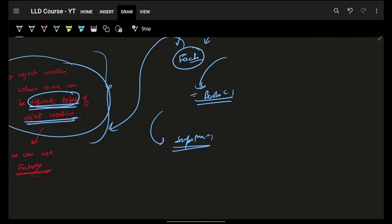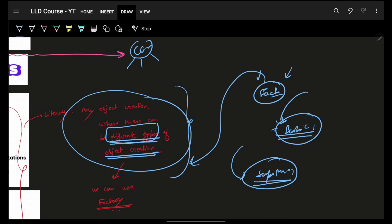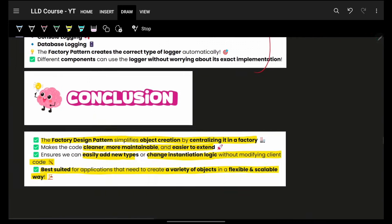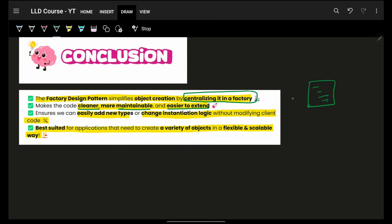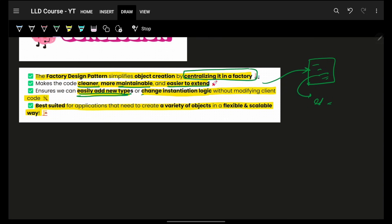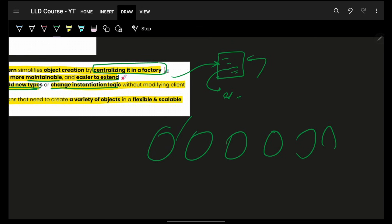If you randomly have just one object to make, you don't need a factory. But if you have multiple types — say cars with multiple variants like Maruti, Hyundai — then obviously use a factory. To conclude: the Factory Design Pattern helps create a centralized, clean, maintainable and easy-to-extend object creation logic. Since everything is in one place, you can easily add new types with just a new condition, or change instantiation logic without modifying any code that calls the factory.